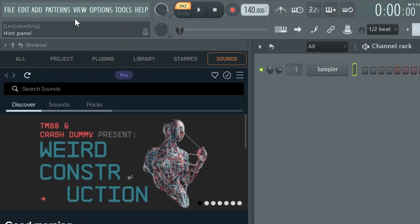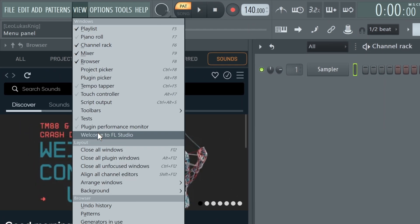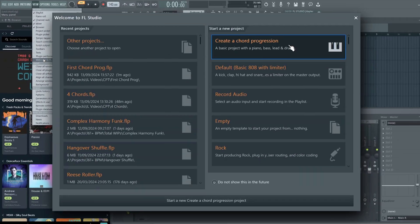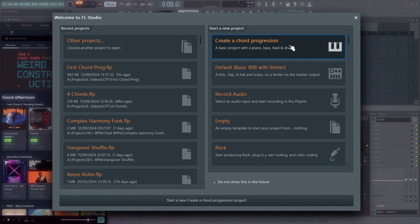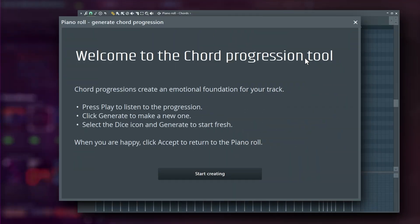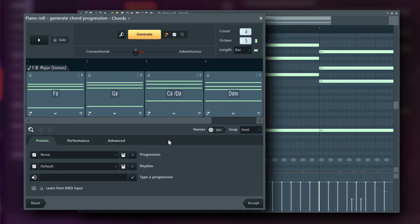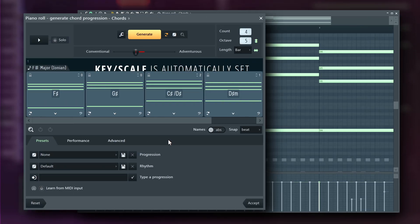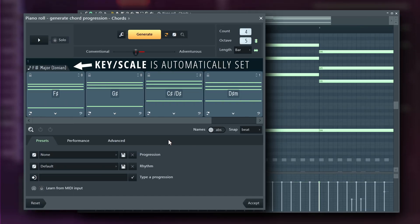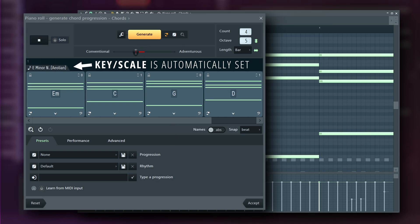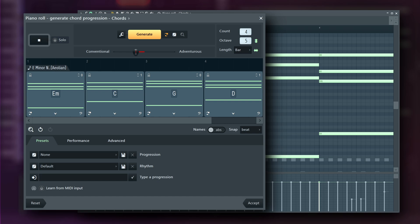If you've disabled the welcome screen, you can find it in the View menu. The first time you use the Chord Progression tool, a welcome window will appear but won't show again. After that, the tool will generate a chord progression with a selected key and scale. Hit the spacebar or click Play to preview it.